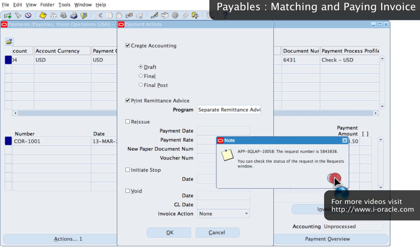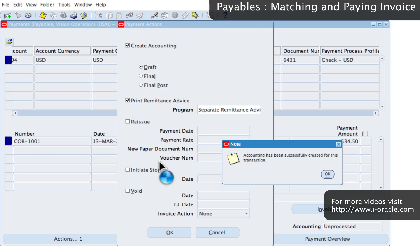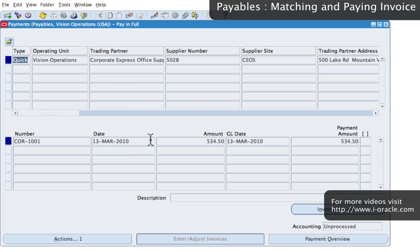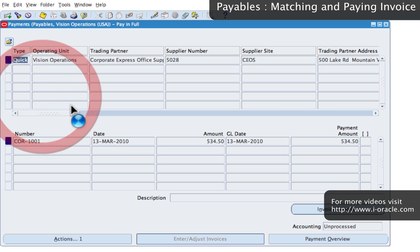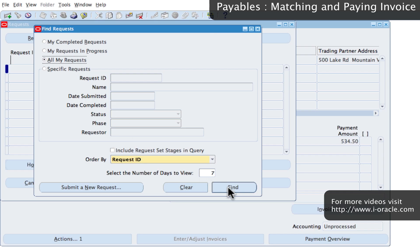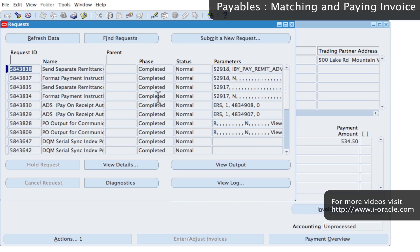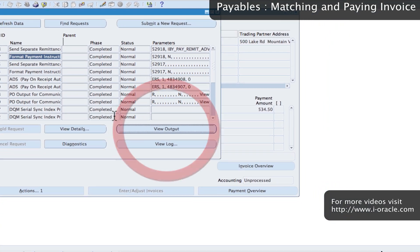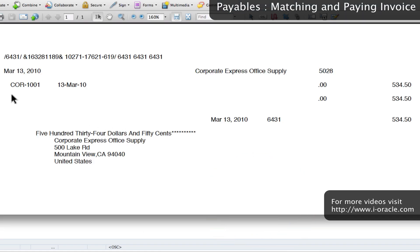That submits a request to generate the transactions and all the accounting information. I'll go to View Requests to view the current details of the payment and click Find. We can see that the payment instructions have been formatted. If I click on Format Payment Instructions and then View Output, I can see a copy of the check going out to Corporate Express Office Supply with all the details on the check.